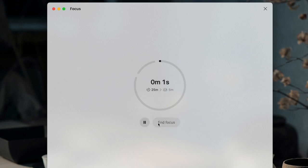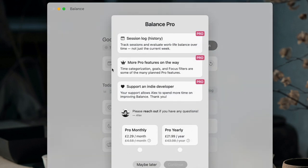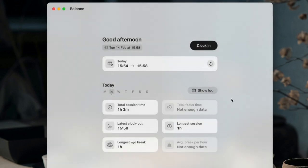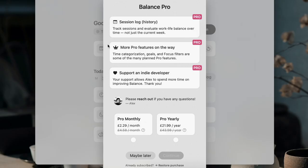In terms of pricing, they have a log feature for full session history tracking and evaluating the entire week as part of the Pro account. The Pro account is currently priced at £21.99 per year, which is more expensive, but it's created by an independent developer, so naturally the costs are slightly higher.